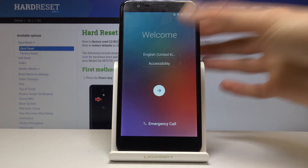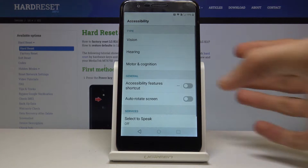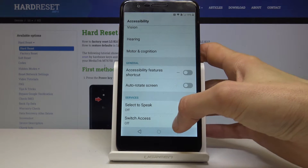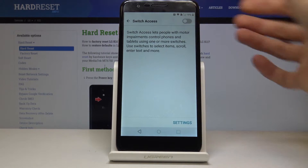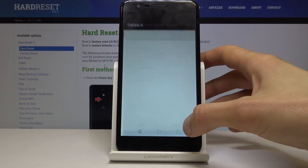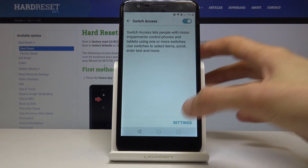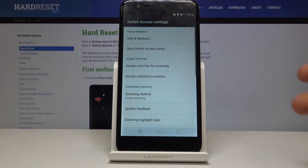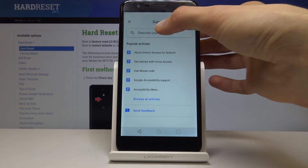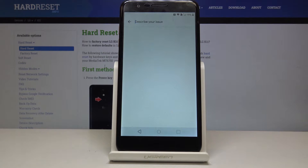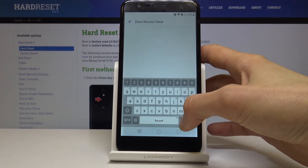Now you want to tap on accessibility, go into the settings, scroll down to see switch access, tap on it, enable it, turn on, go back and go into the settings of it, tap on help and feedback, and then in the search for help and feedback you want to search for Morse code.